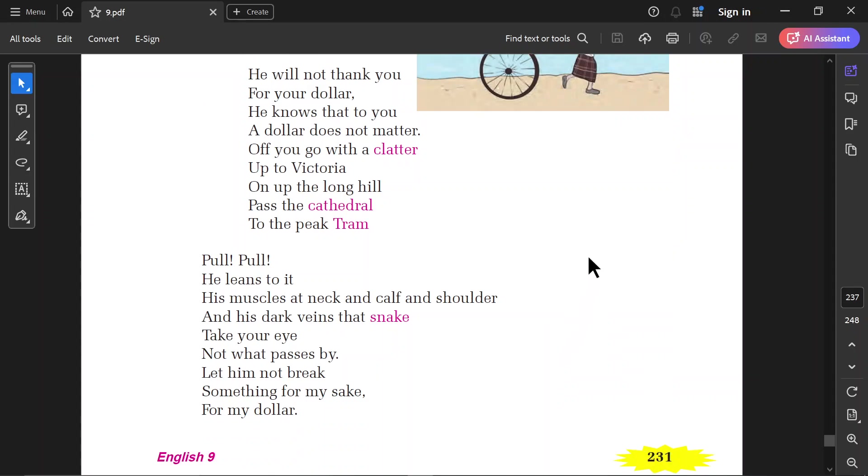He will not thank you for your dollar. He knows that to you a dollar does not matter. Off you go with a clatter.